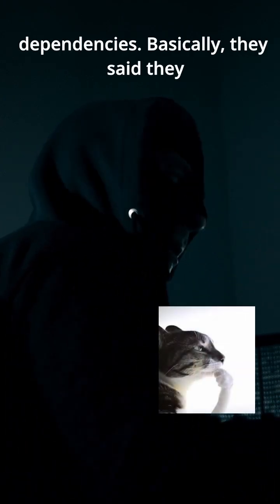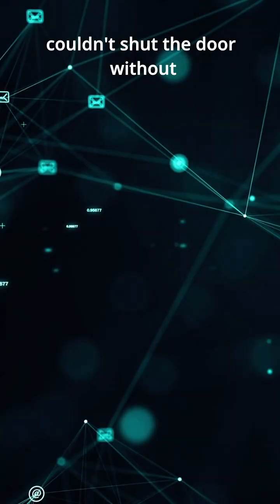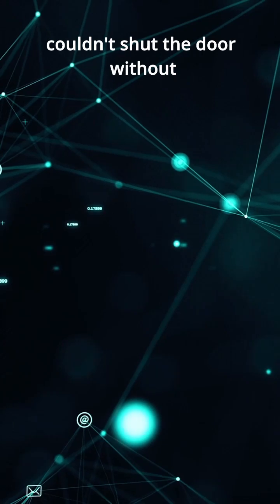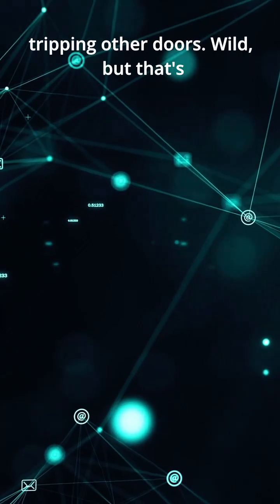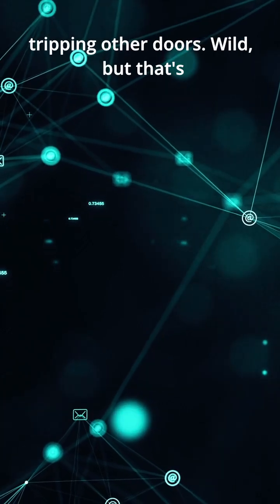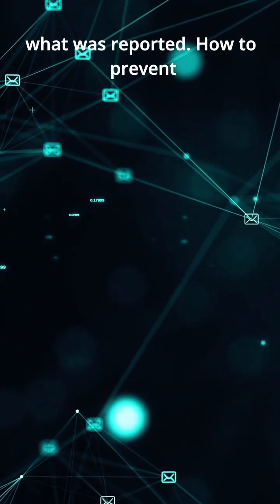The company blamed system dependencies. Basically, they said they couldn't shut the door without tripping other doors. Wild, but that's what was reported.